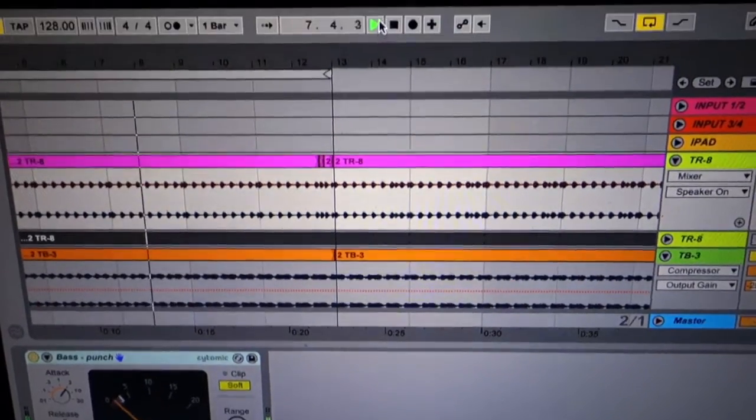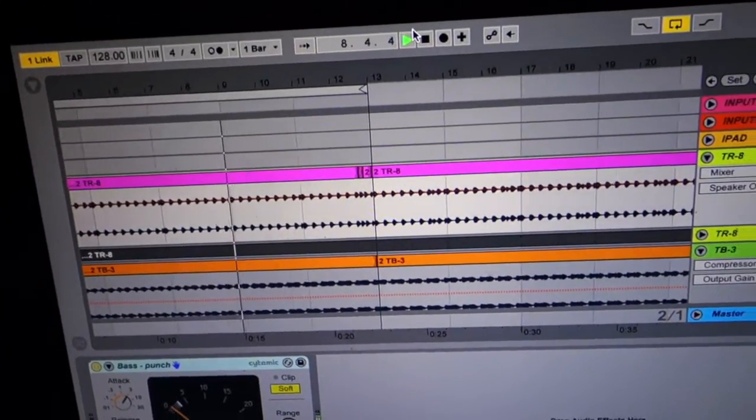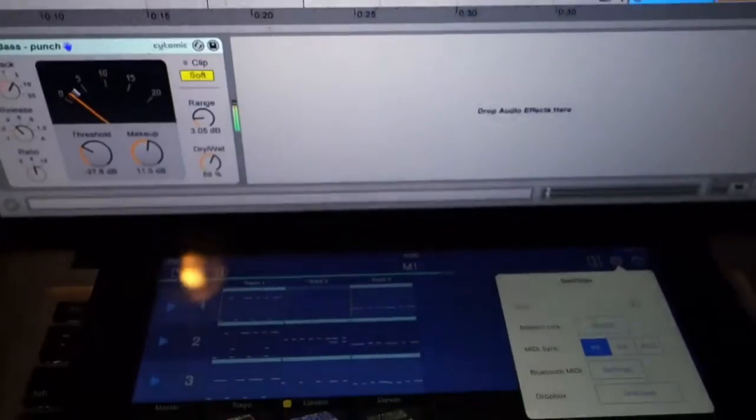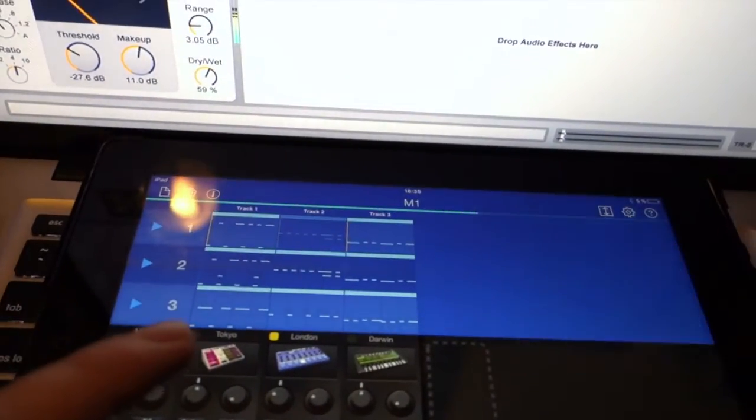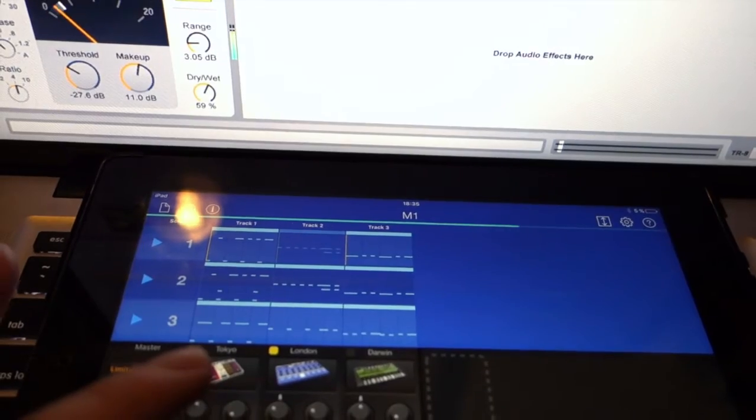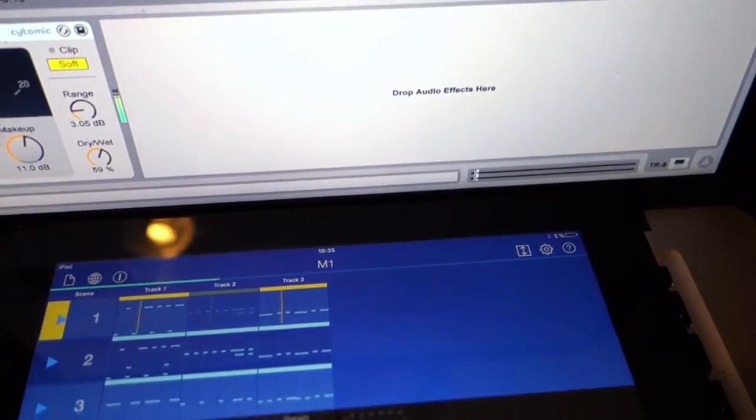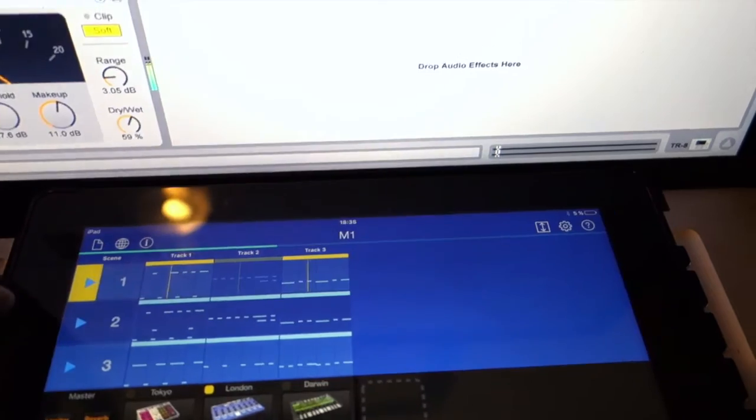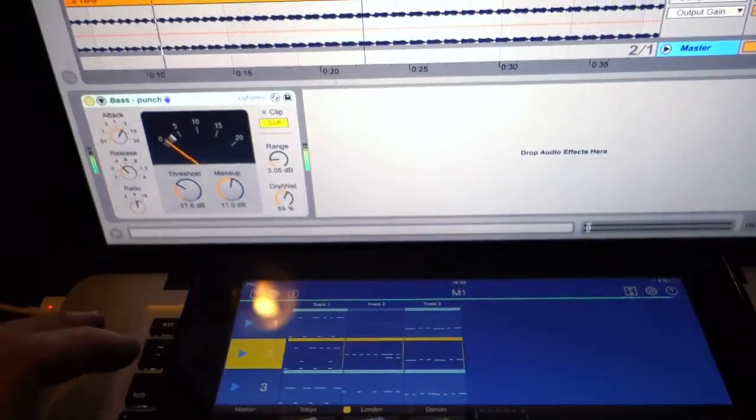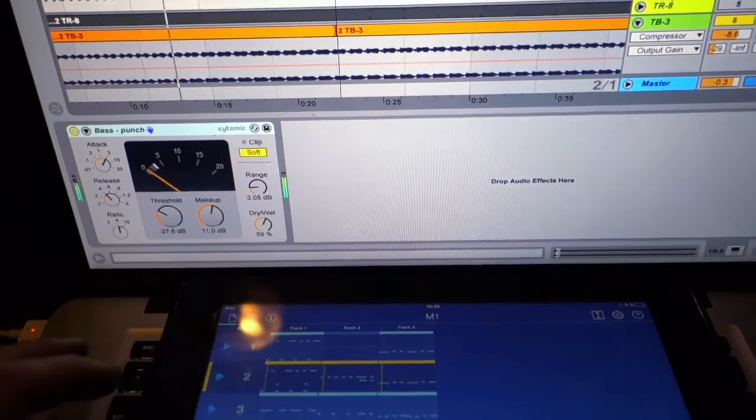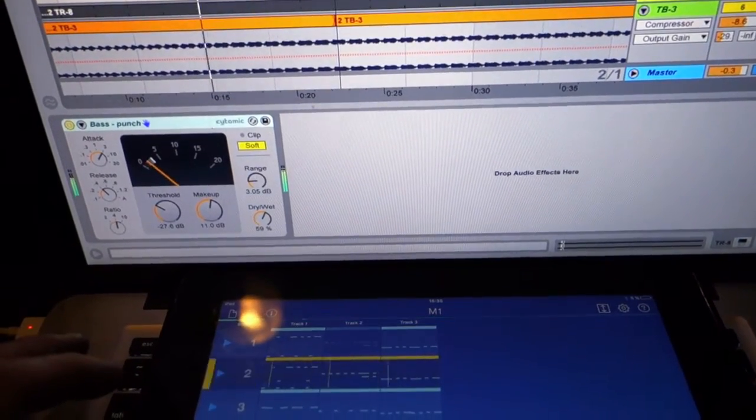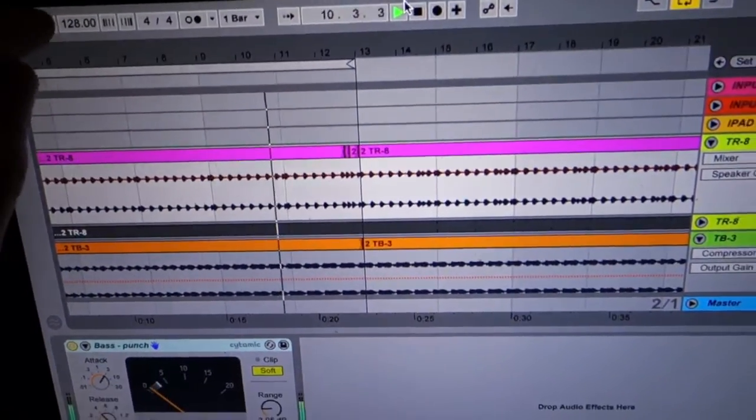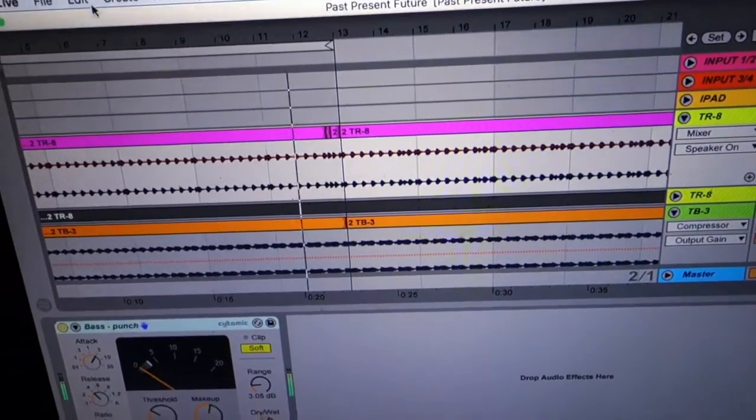So anyway, I've got Link enabled and when I'm ready I can go ahead and press play and it's going to wait till the one to jump in. And if I change the transport tempo on here, it'll also change the tempo of the gadget and vice versa.